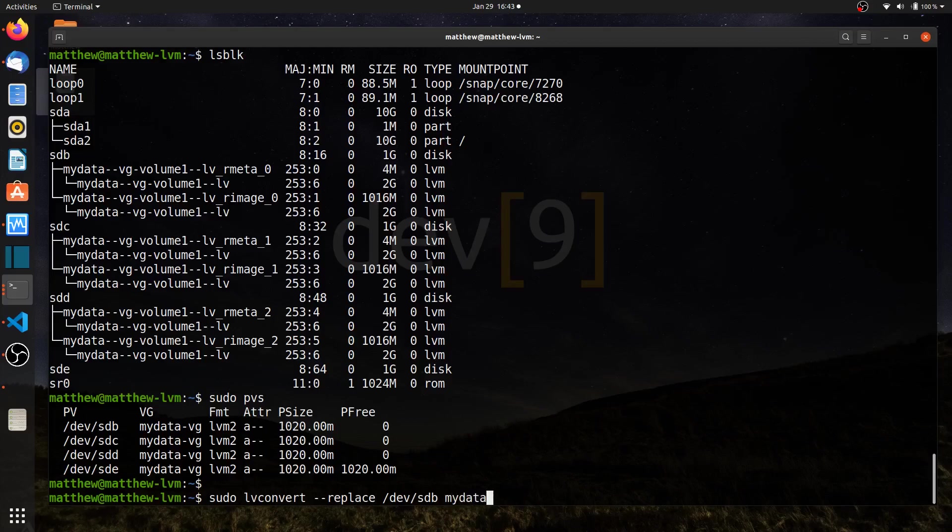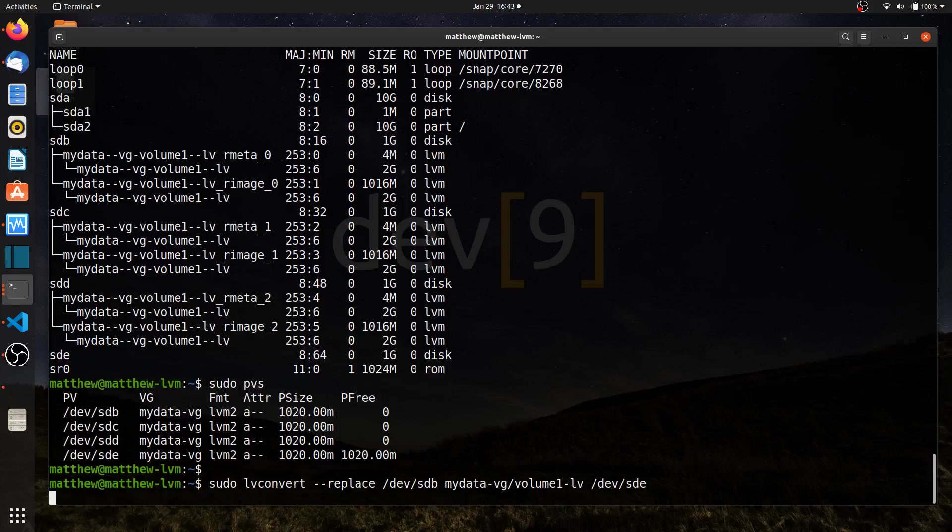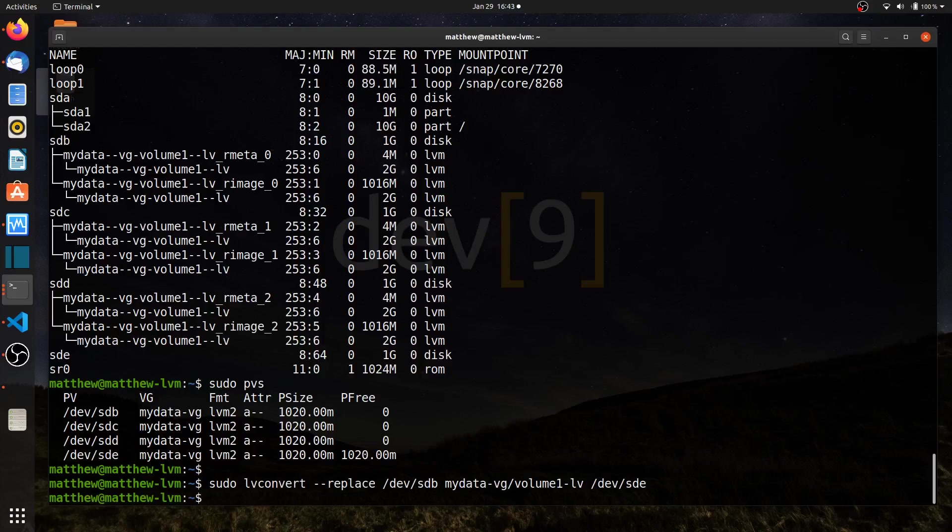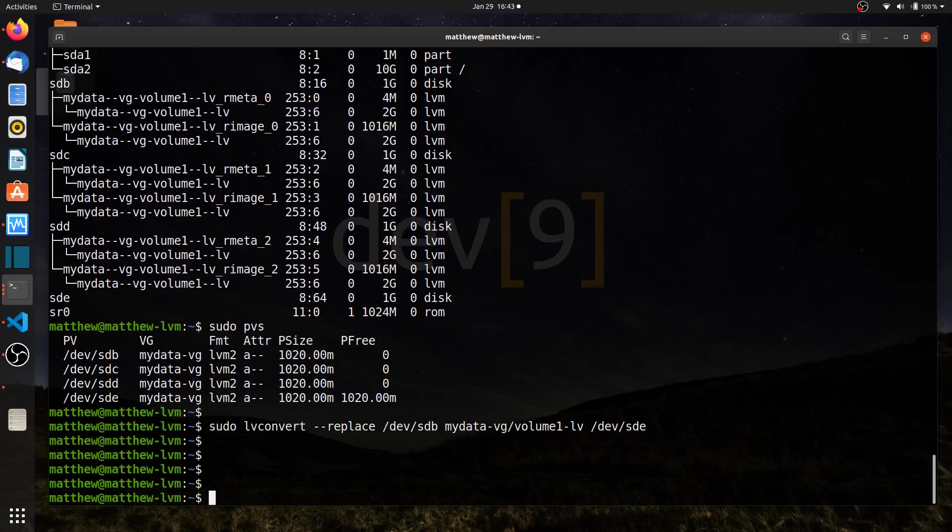And now tell it what my data or my volume group is, what the logical volume is. So volume group slash logical volume. And then I have the option of telling you which drive I want to replace it with. So that would be slash dev sd e. If I hit enter, it's going through the process now. And it really happens fast here on mine because I don't have any data on these drives. But it goes through the process of replacing dev sdb with sd e on my setup.